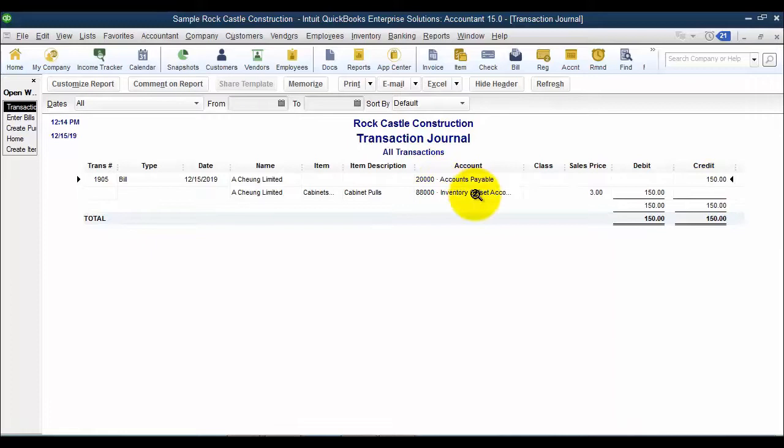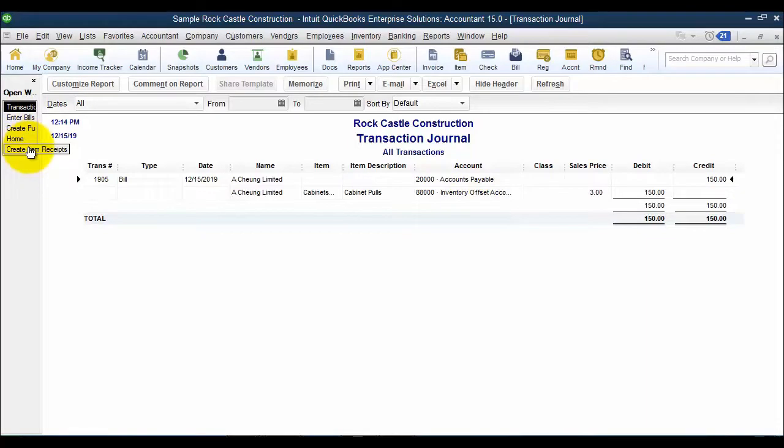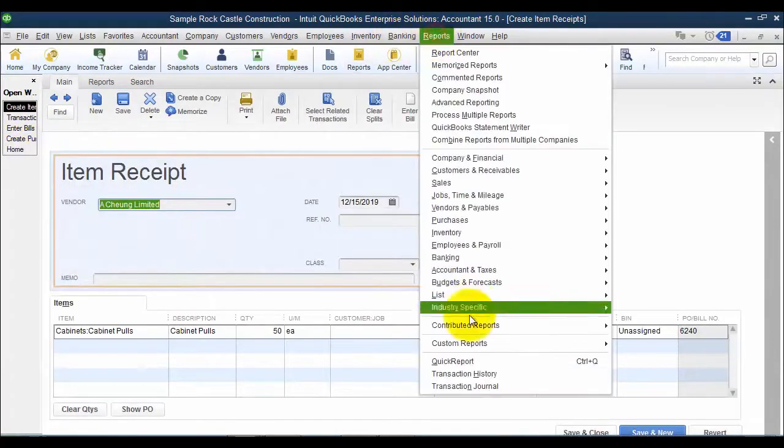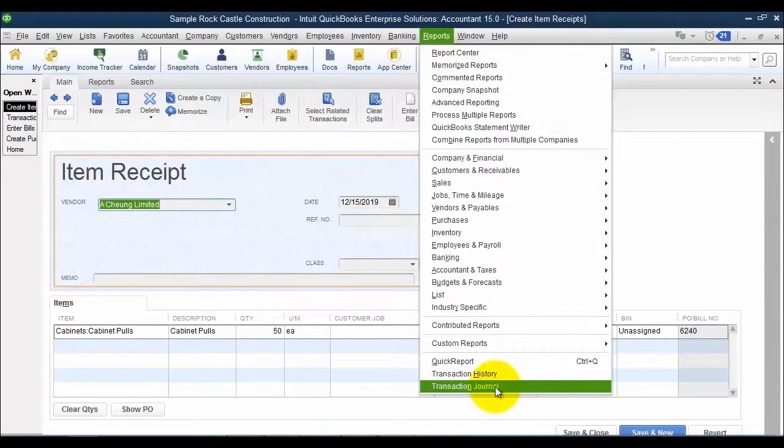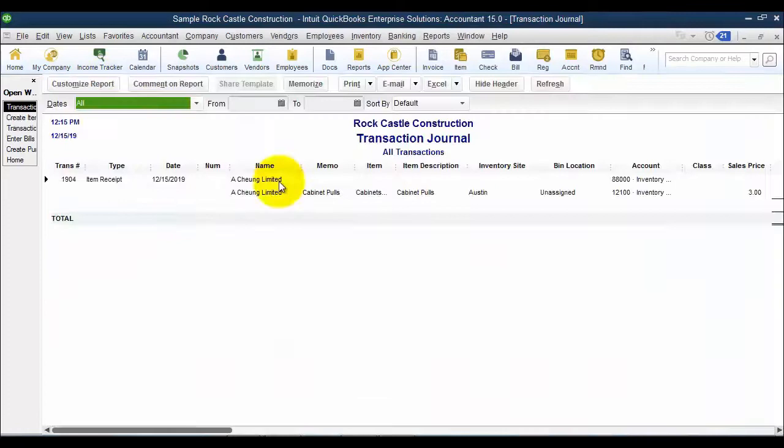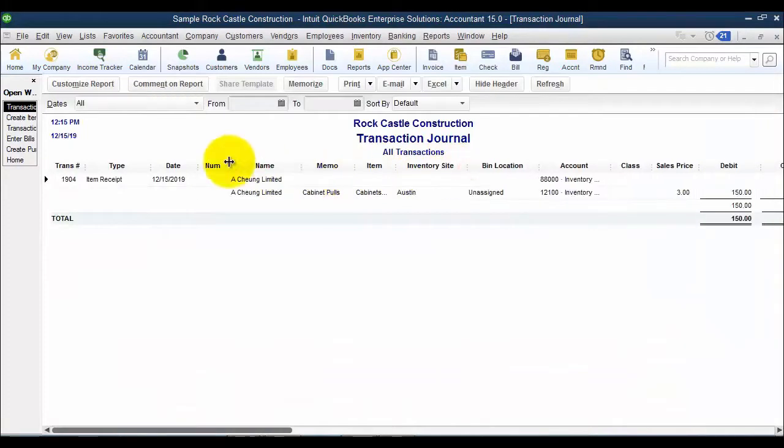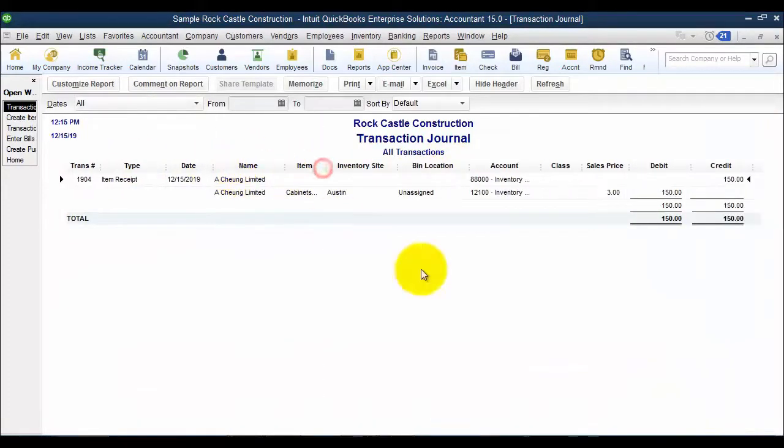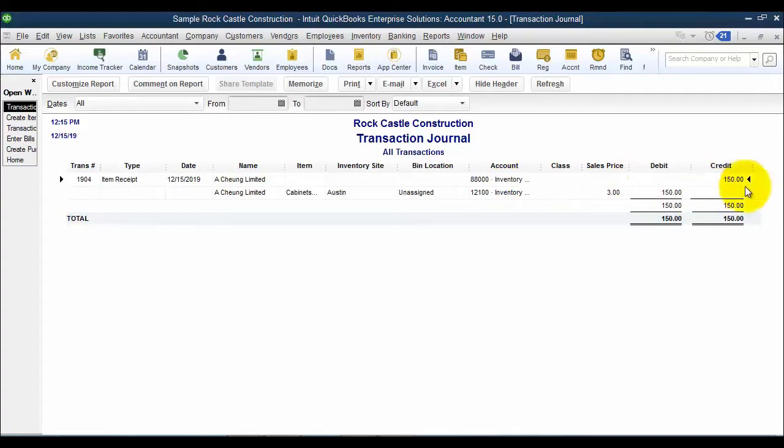On the item receipt, if I do the same thing, I go up to reports and down to transaction journal. I can get there also by clicking the reports tab and saying transaction journal. So on this one, let me get rid of some of this stuff.